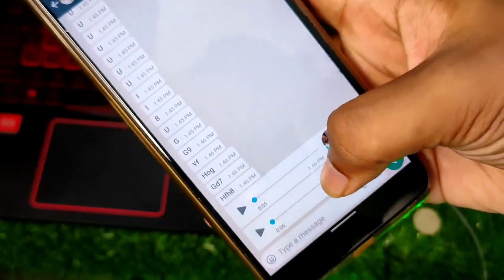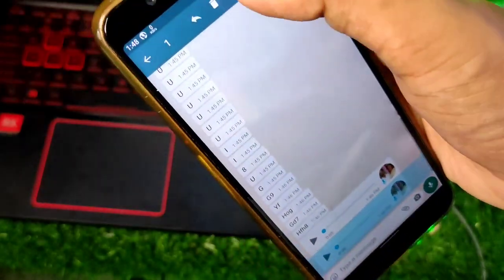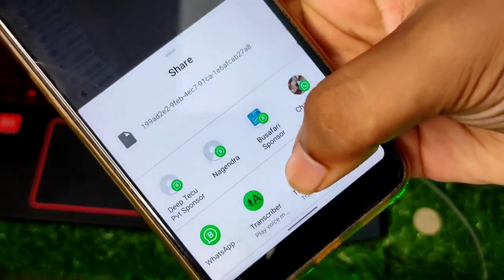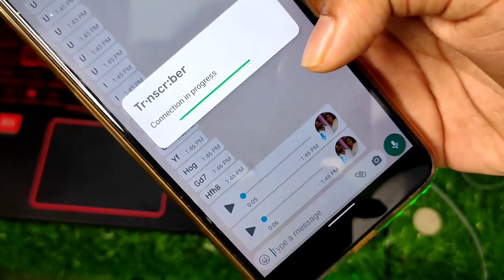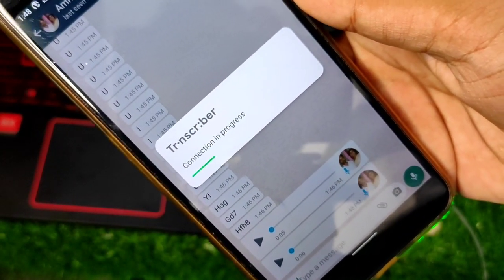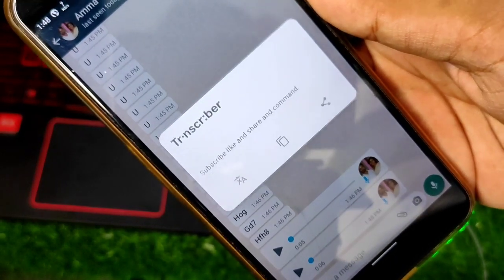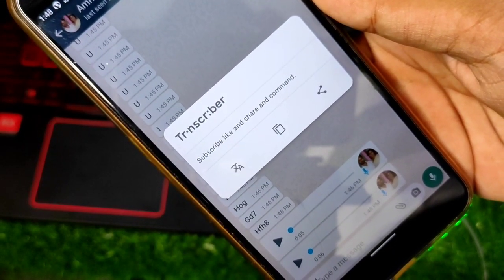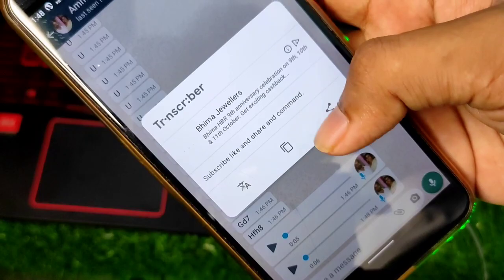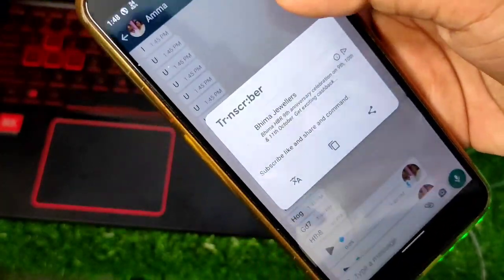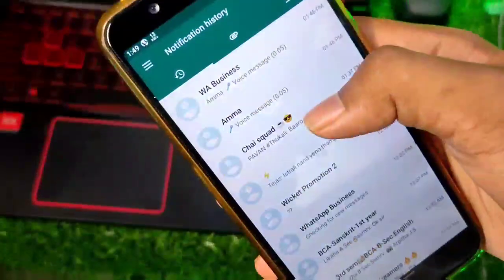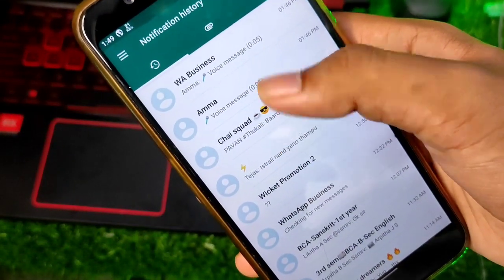The first app is Transcriber. If you are going to share a voice message in WhatsApp, you can convert your voice message to text. If you have lots of information, you can also use the Transcriber app to learn the advantage and turn it into a full paragraph.